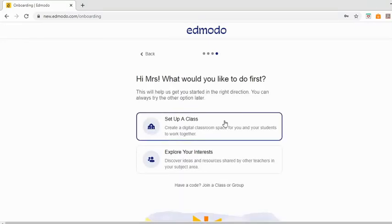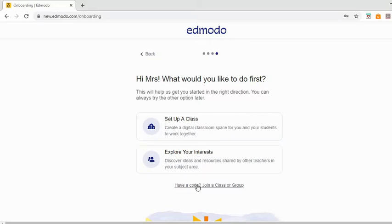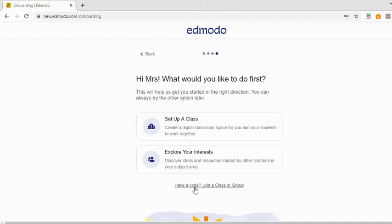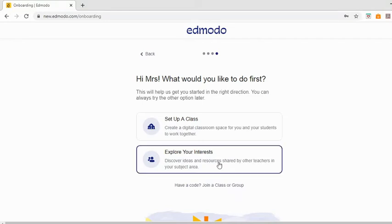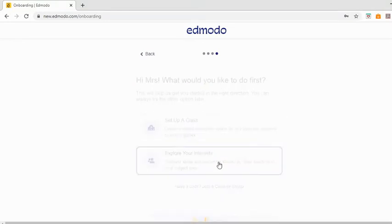So here it's gone for what would you like to do first. You can set up a class, you can explore your interests, and if you already have a code. So if somebody else in your school has already set up a class, the classes for students and groups are for teachers. So some of the teachers in your school might already have a teacher group on this, in that case you can type that in here. For now let's just go explore your interests.